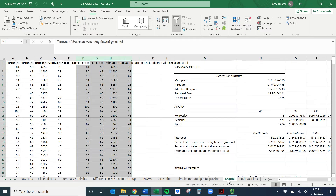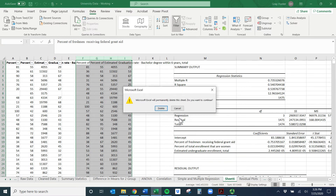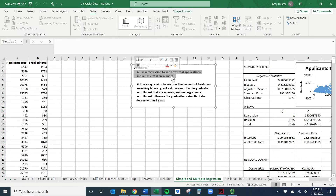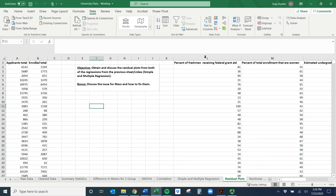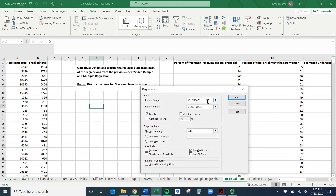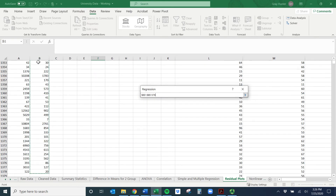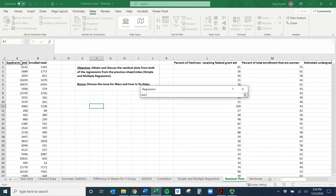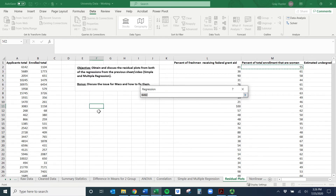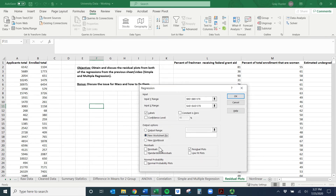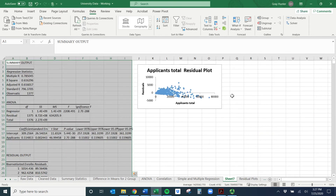The first regression is to see how total applications influence total enrollment. We have enrollment and applications, so we can run this: go to Data Analysis, select Regression, and click OK. I'm predicting enrollment as my Y range — click there, then Control or Command Shift Down. My X range is just applications — Control Command Shift Down, hit Enter. Make sure Labels is checked. I'm going to output it to a new worksheet, and make sure you have Residual Plots checked.